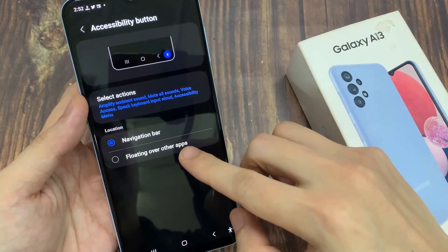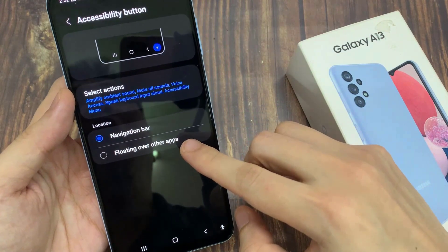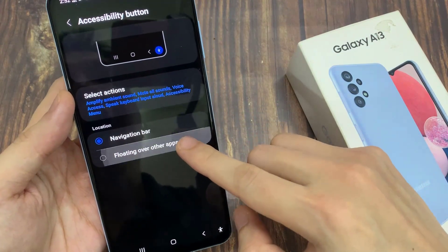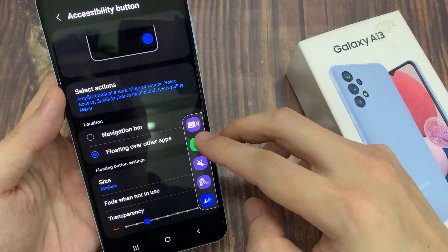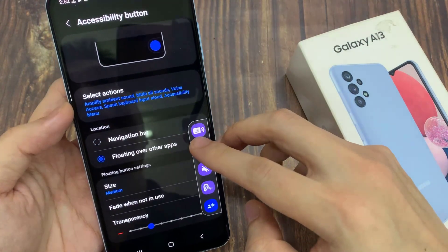In here, go to the Location section and you could choose Navigation Bar or Floating Over Other Apps.